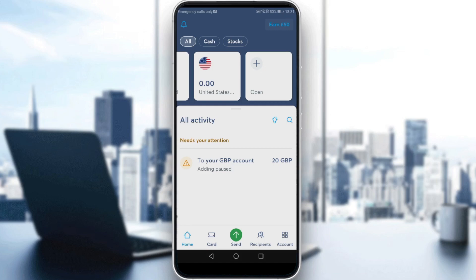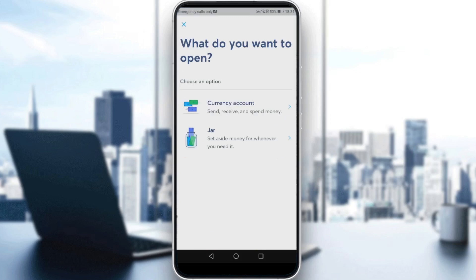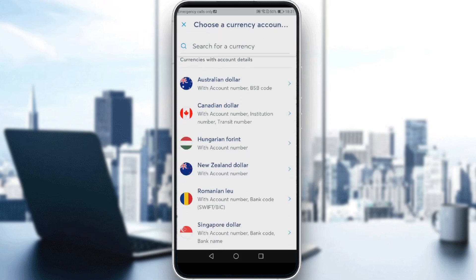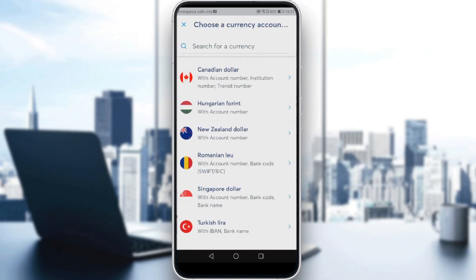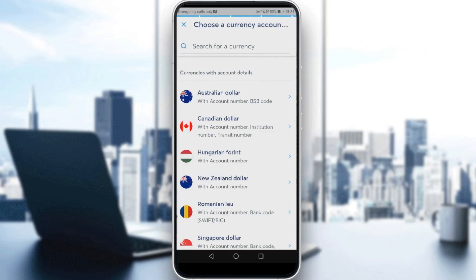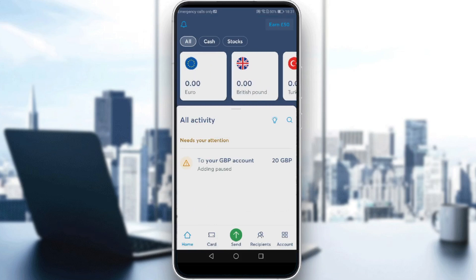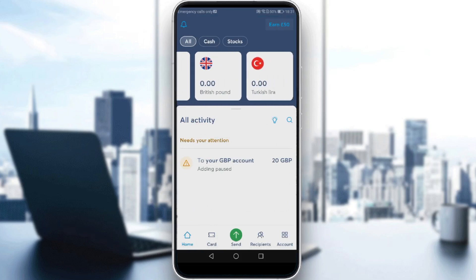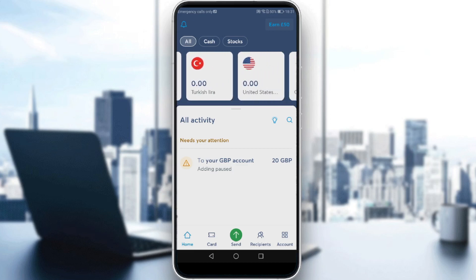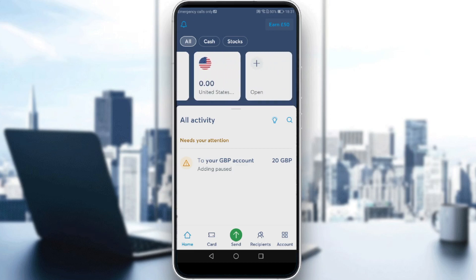If you don't find the currency you need, just go and add it here. Choose whatever currency you want — for example, Turkish Lira. As you can see, it's been added to our account alongside Euro, British Pound, and US Dollars.